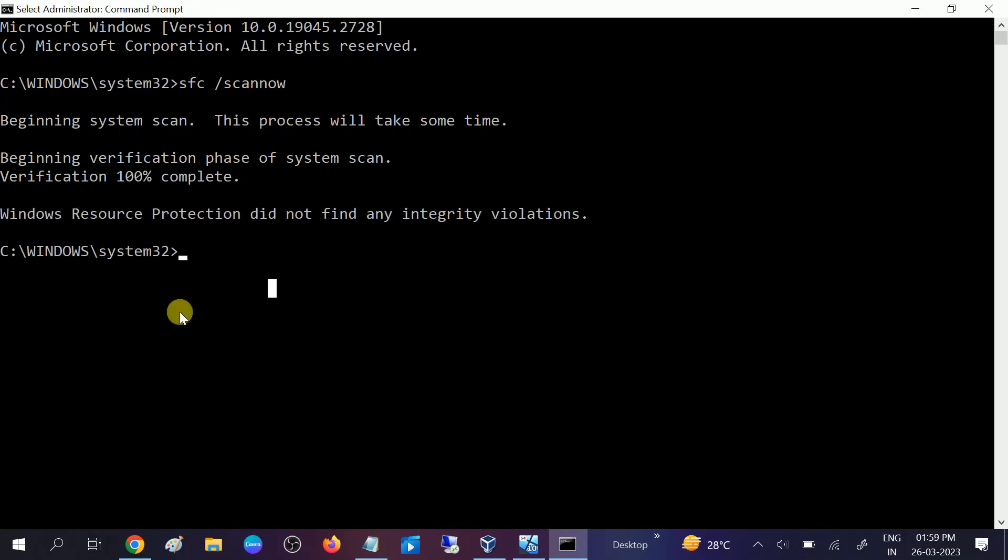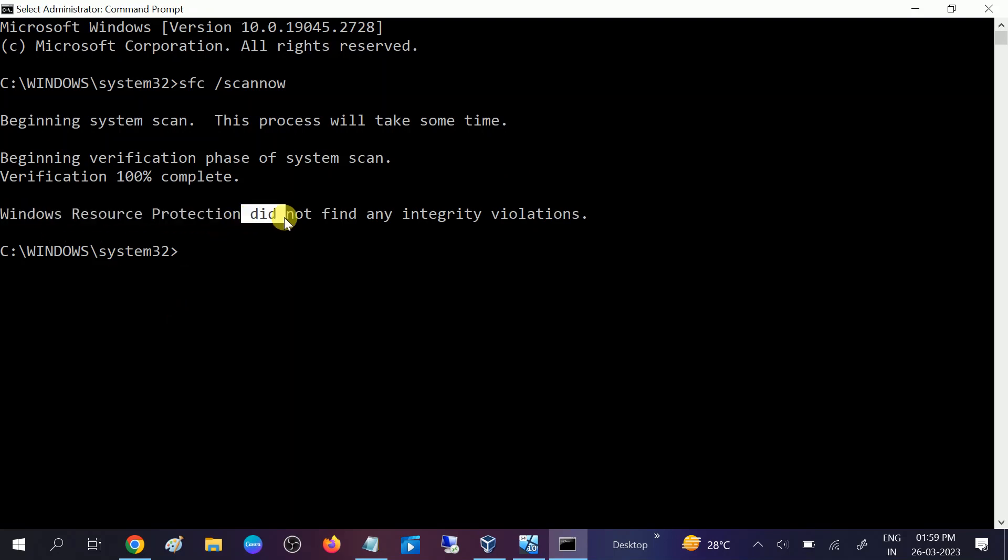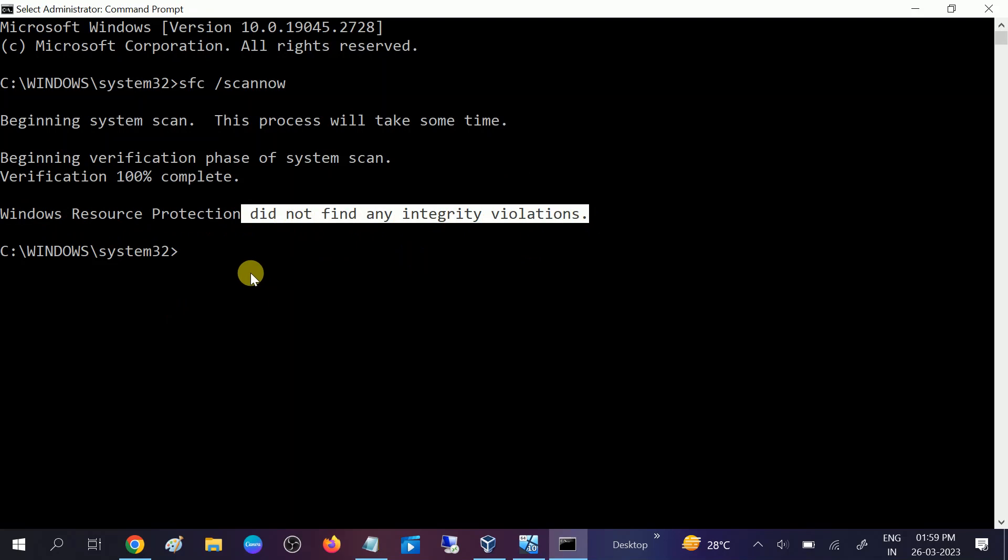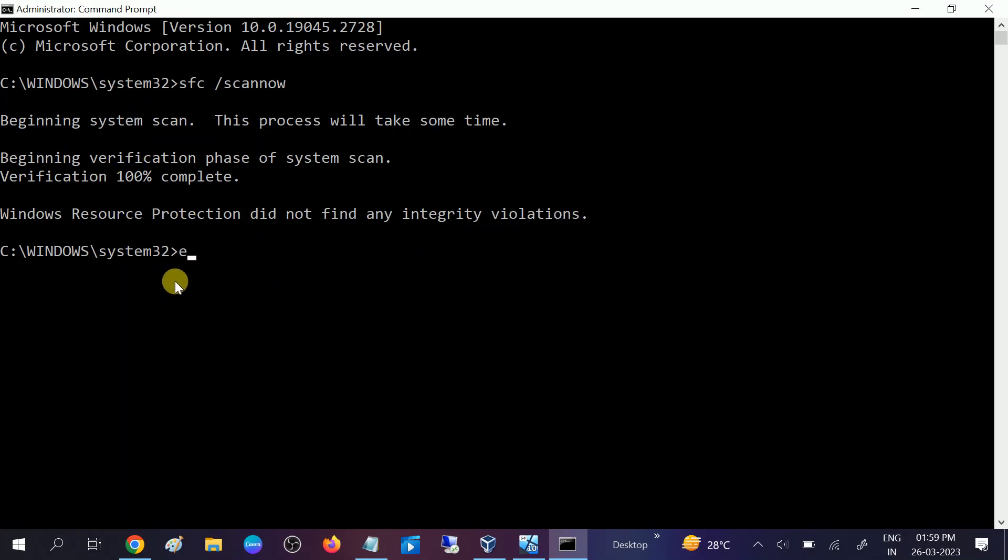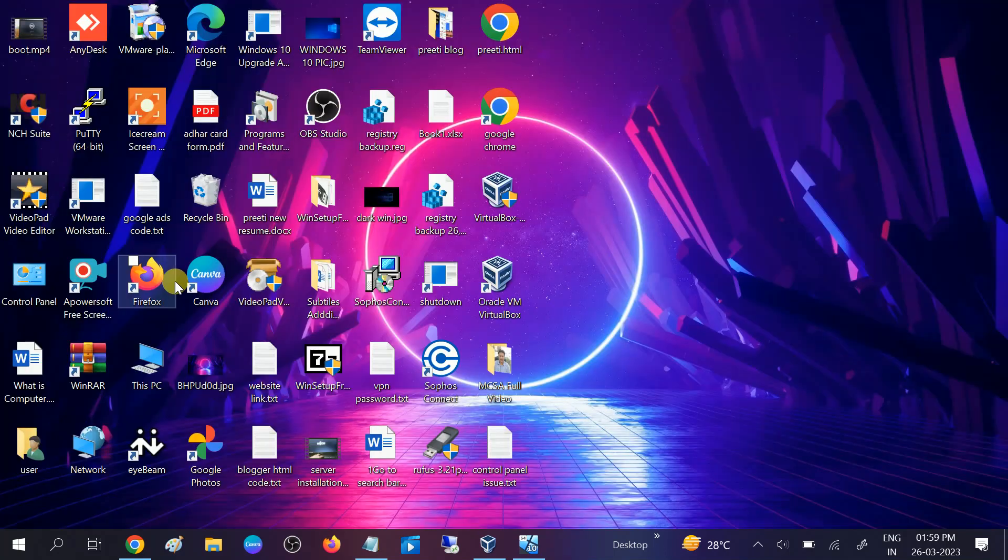Okay, now the command is completed and you can see did not find any integrity violation. In your case, if this command has repaired your Windows corrupted files you will see the message, and if not you will also get the message like some files are unable to fix. Once the command is completed, you need to exit out from here and restart your system.